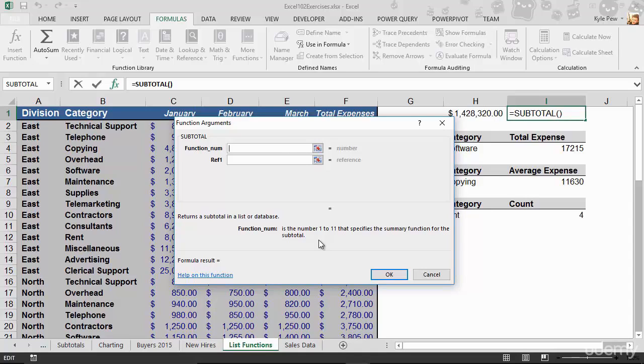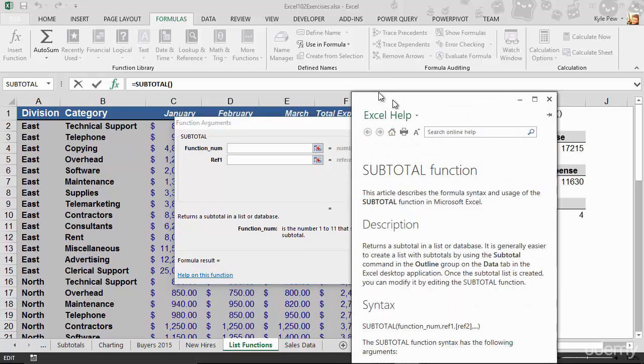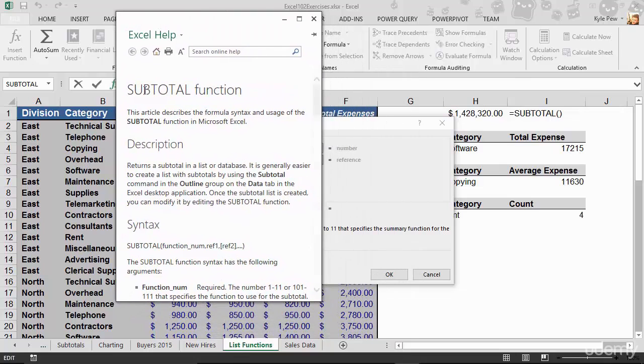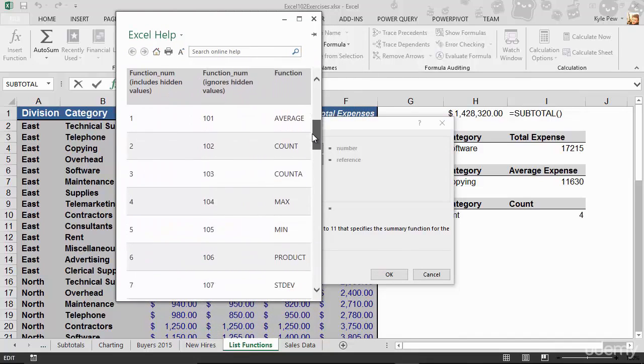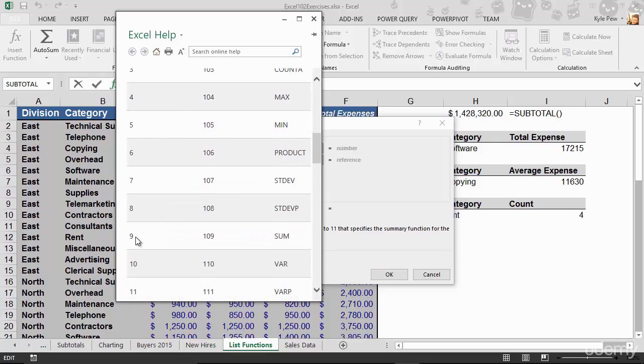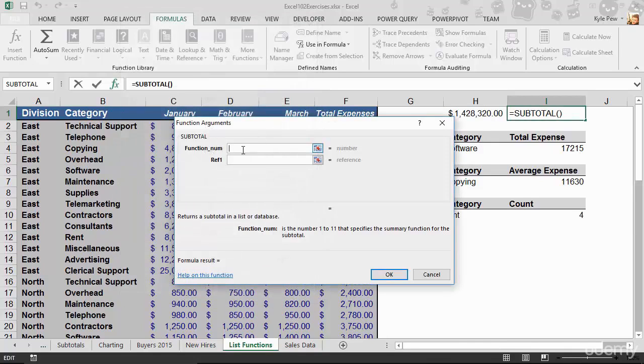Well, in order to find out what 1 to 11 mean, I'm going to click on the link down here that says help on this function. So this will take just a moment to launch but this is going to bring up my help window and it brought up help on the subtotal function. This is great. I'm going to scroll down and I can see that a 1 would be average, 2 would be count and so on. Now, I want a sum. So I'm going to find number 9 is a sum. So I'll close my help window. I'm going to type in the number 9 which means sum.